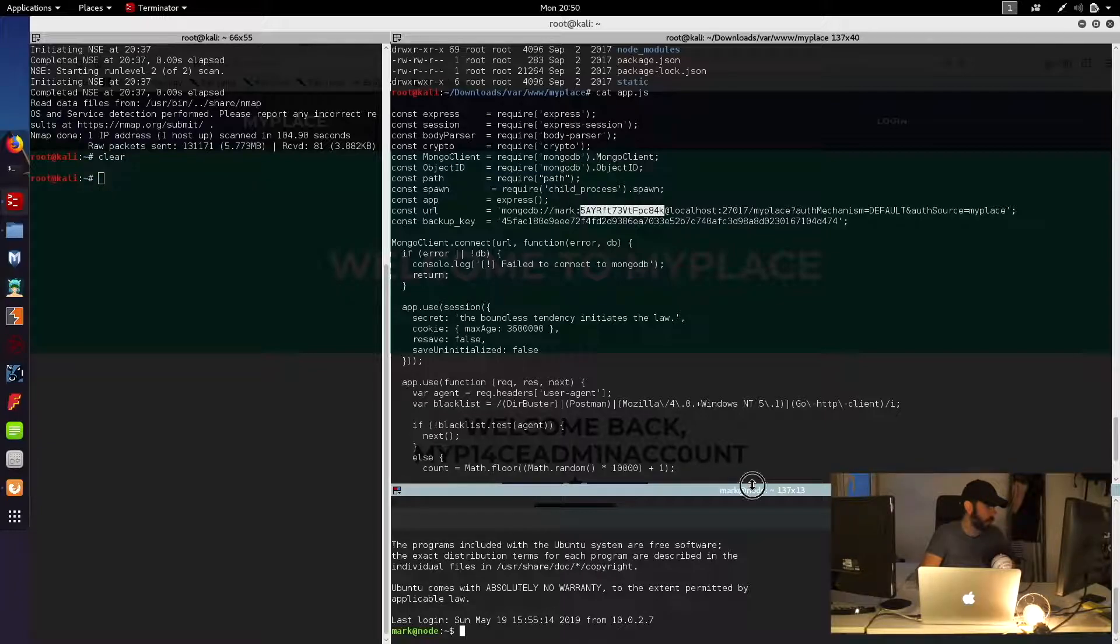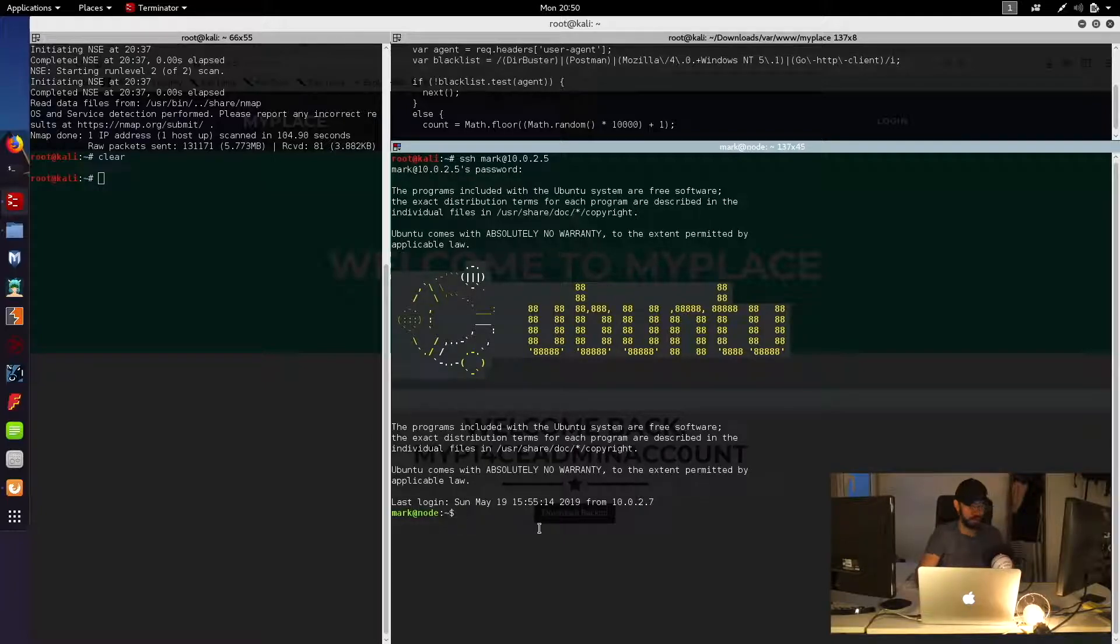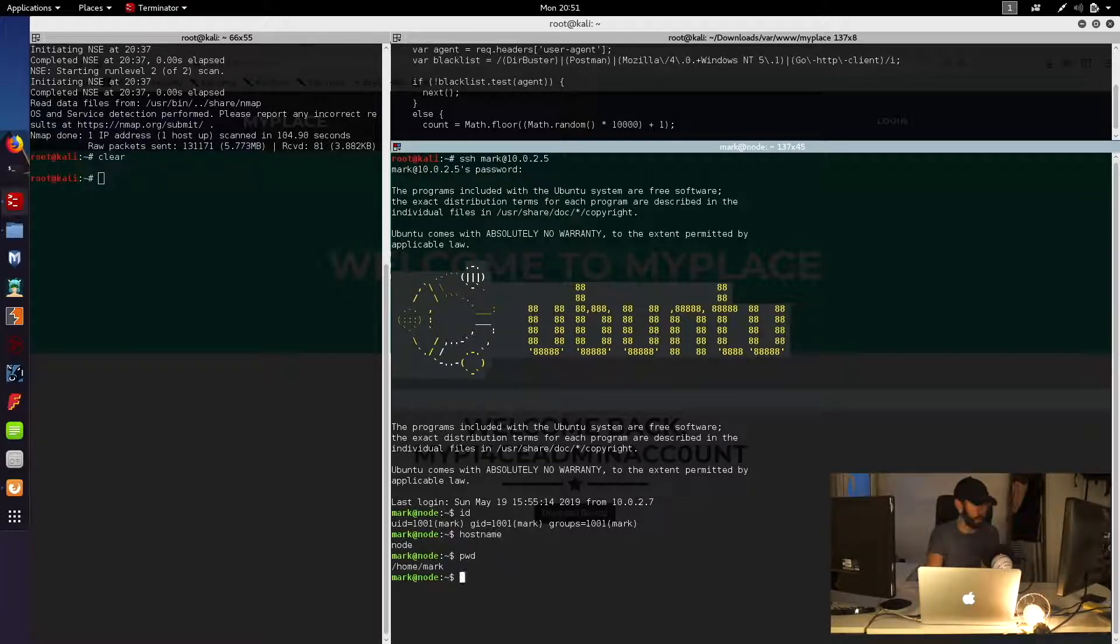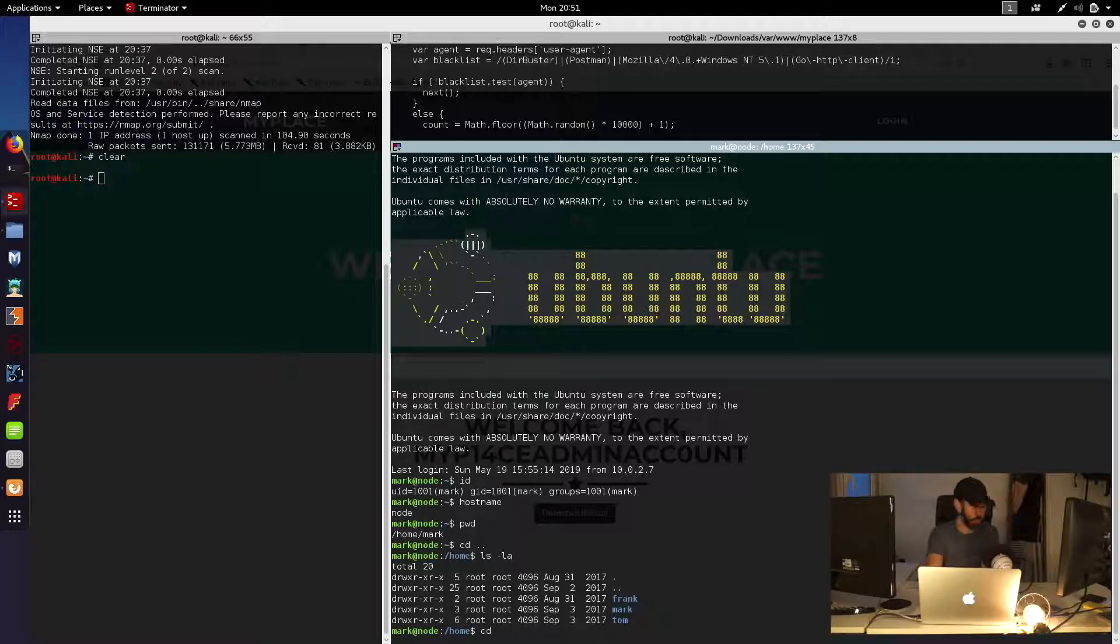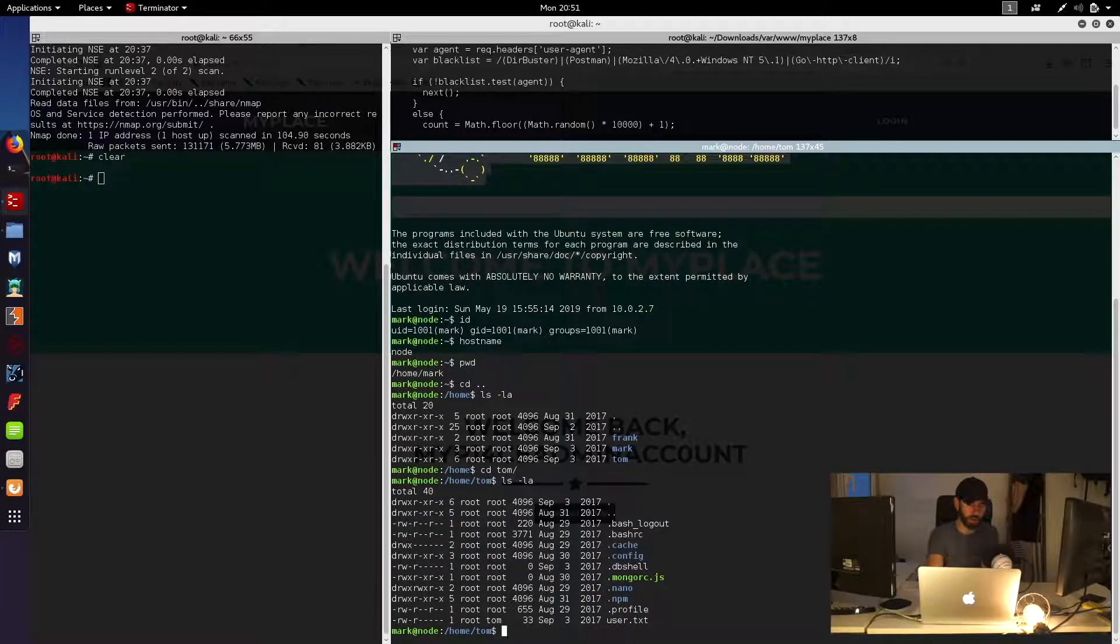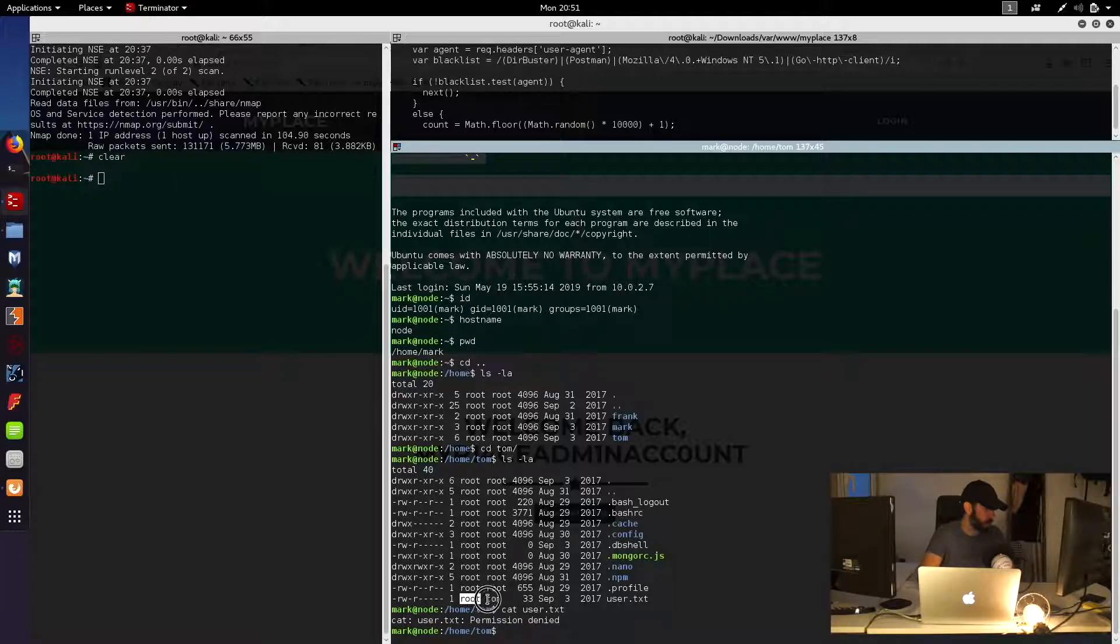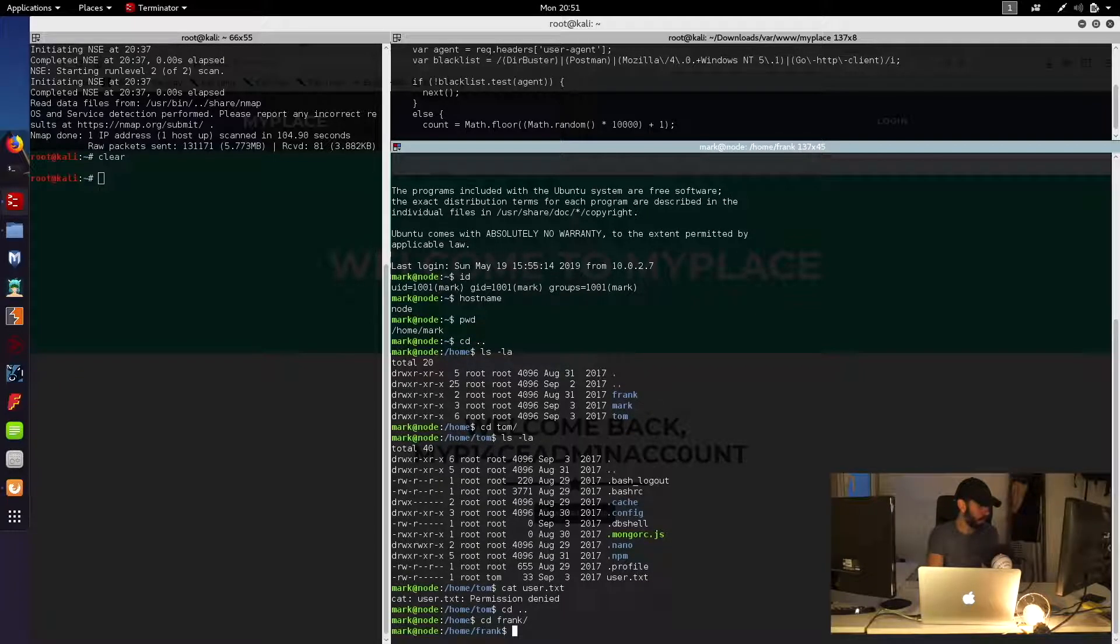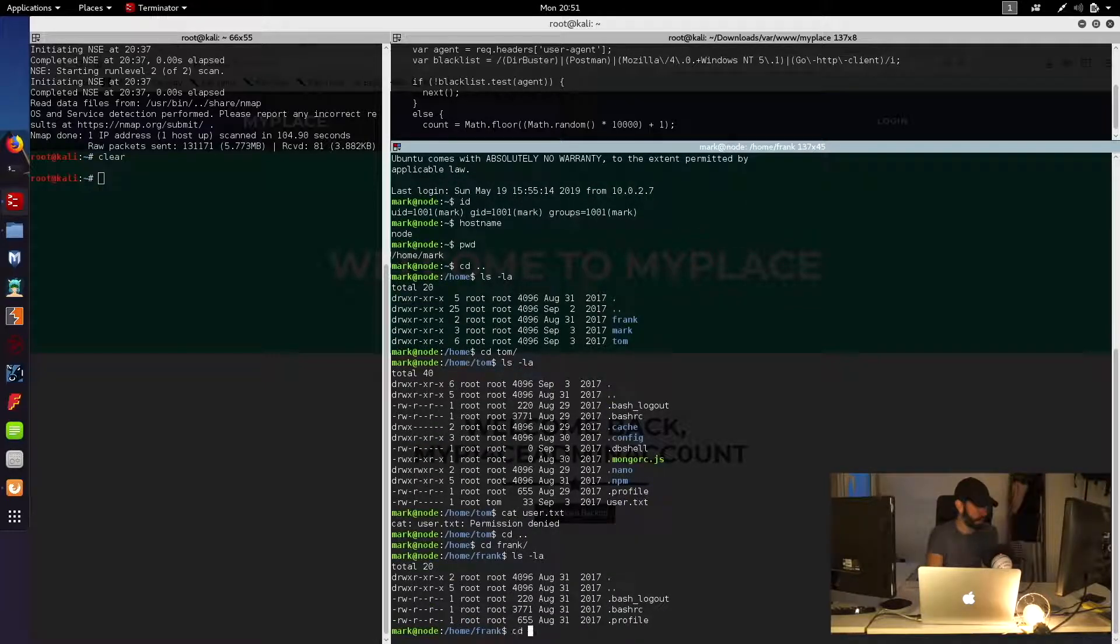So we'll do Mark at 10.0.2.5 and then we'll copy that password down. So it looks like we have been successful now in finding a password for the Mark account on the SSH. We'll do a quick ID. You can see we are the user Mark on the system node. And we're currently sitting in Mark's home directory. So if we go up a level and have a quick browse around, we can see a directory for Tom and also for Frank. So we could have a quick look in the Tom directory. And we can see a user.txt. So let's go ahead and see if that's our first flag. So it says permission denied.